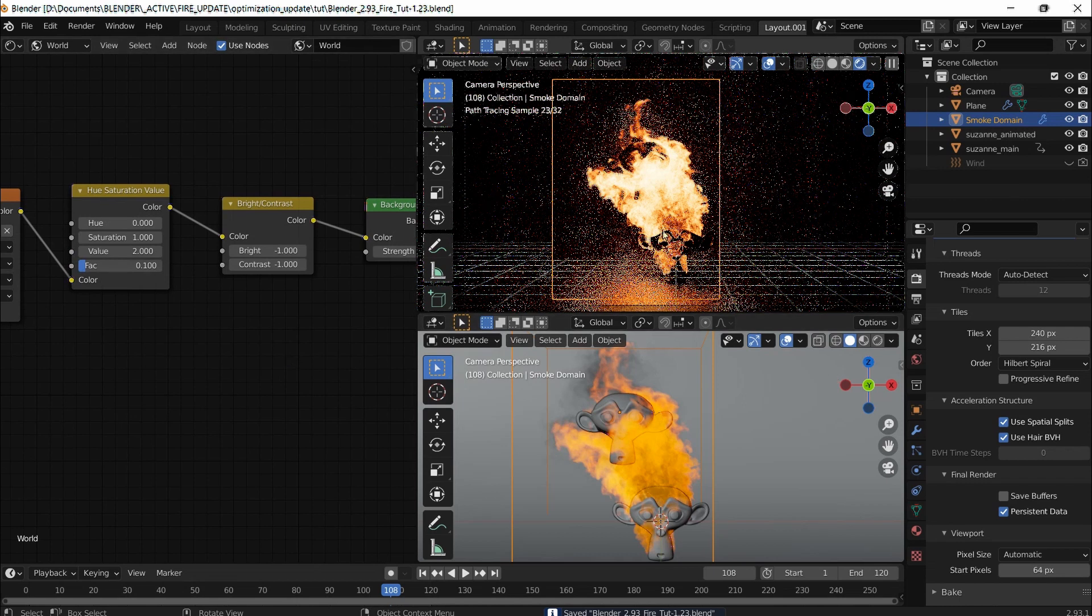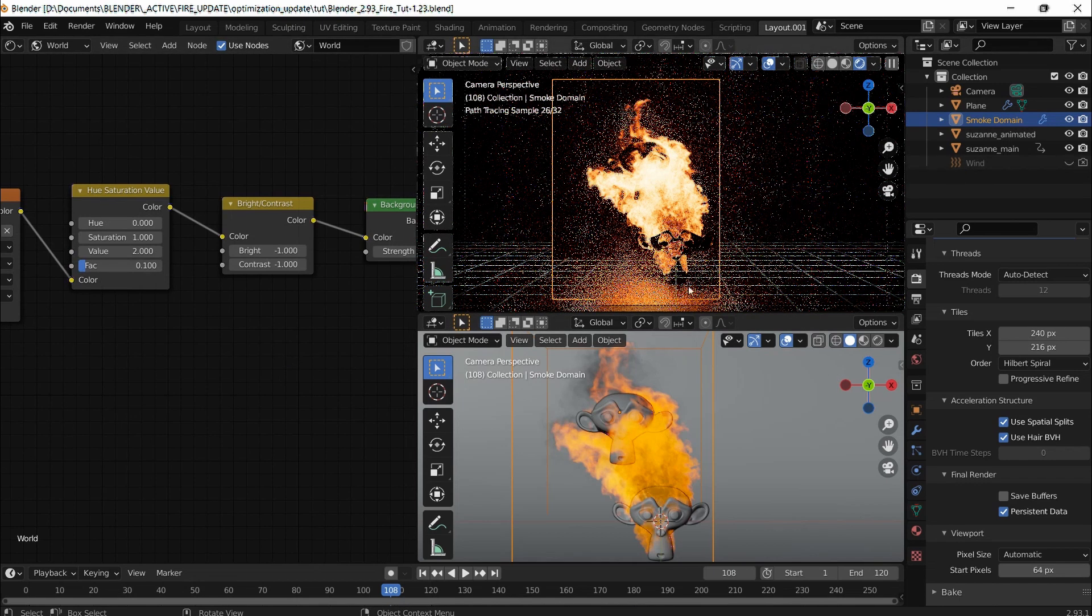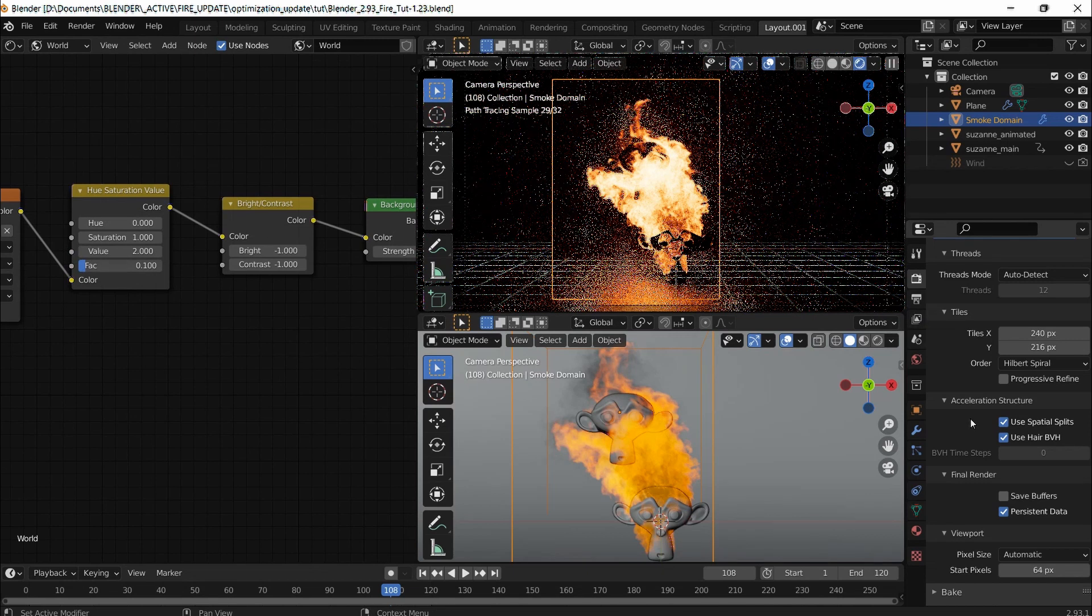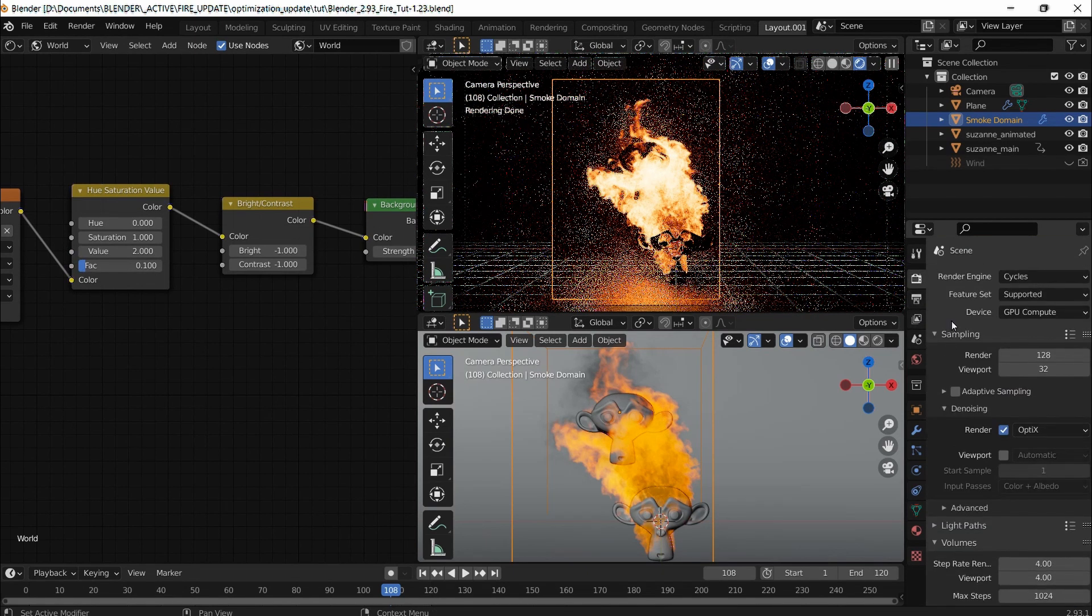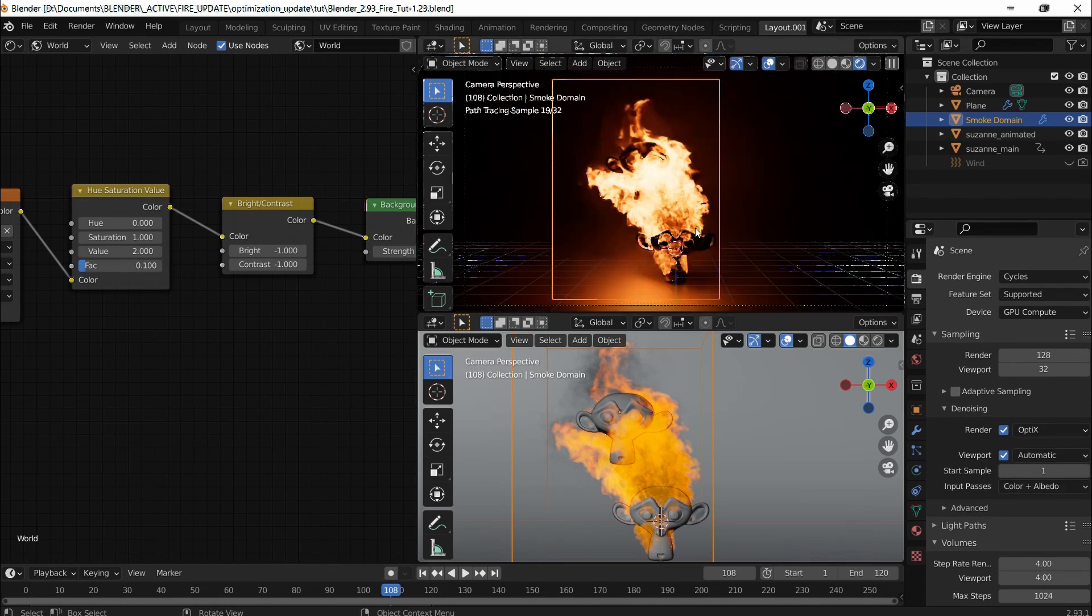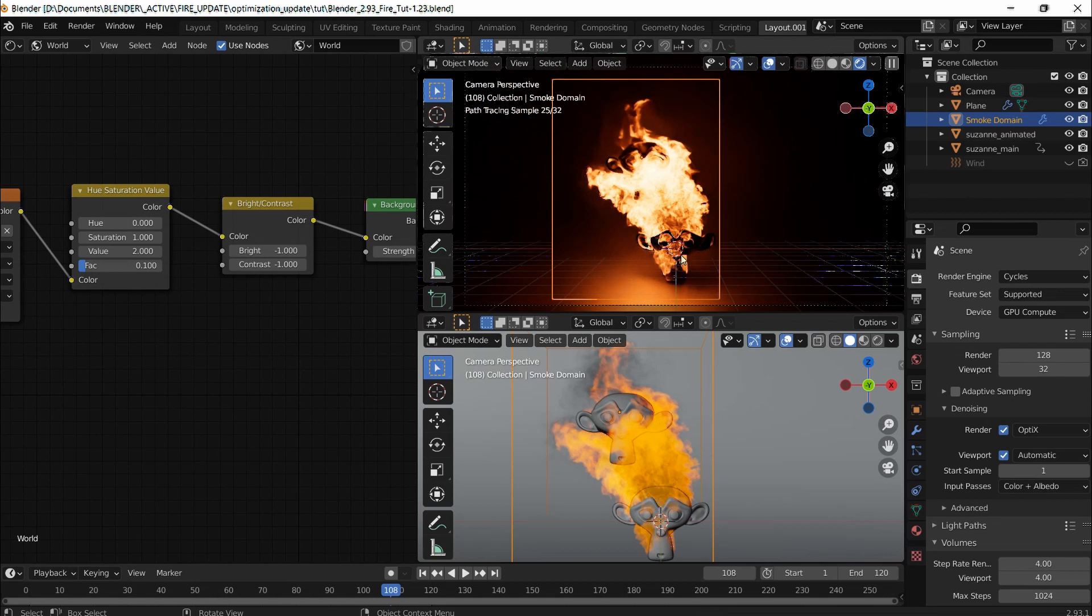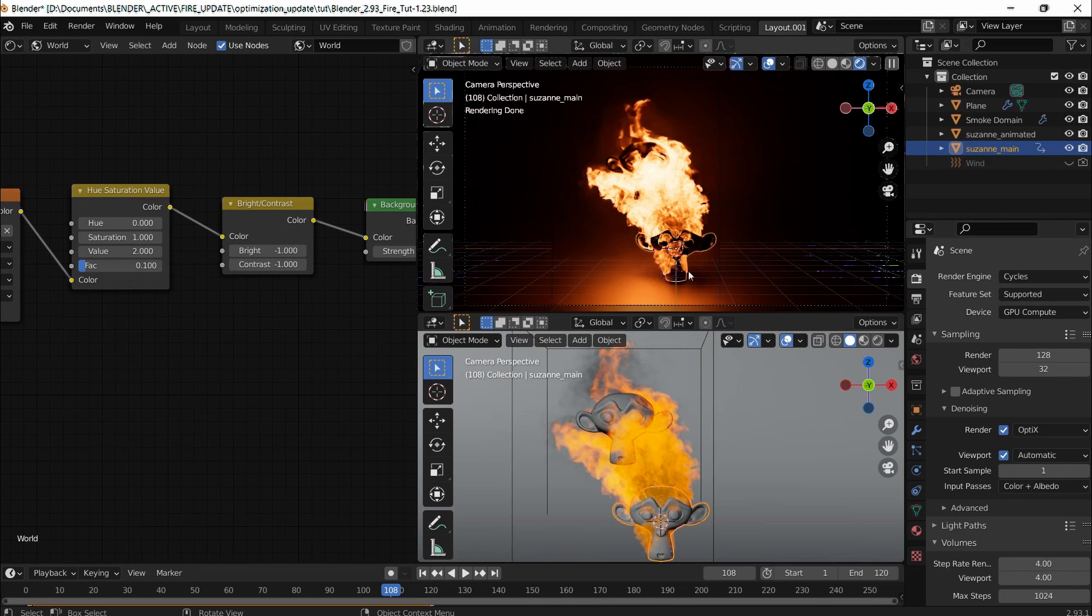One last thing I want to point out is that usually when I render, let me enable denoising for viewport as well. When I create fire, I usually use the source itself as a collision object so it respects the collision and the fire goes around it. When I enabled Suzanne main as a collision source as well, it just didn't work. In Houdini it works beautifully, but in Blender it doesn't.